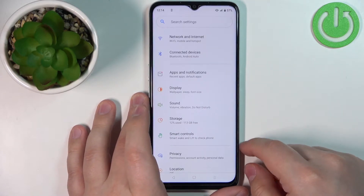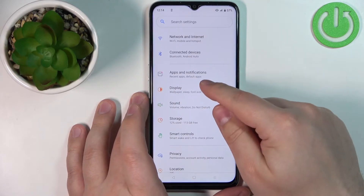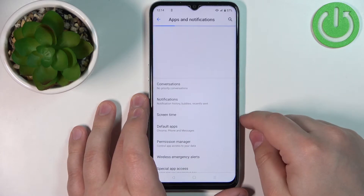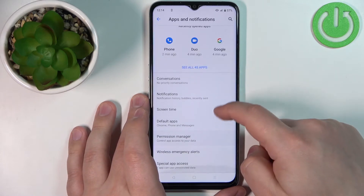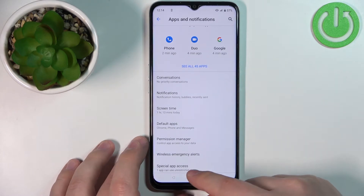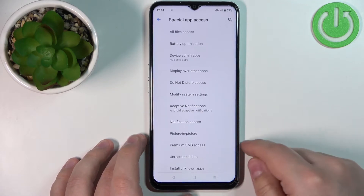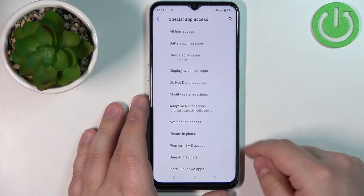In Settings, tap on Apps and Notifications. Here, scroll down and select the option called Special App Access.